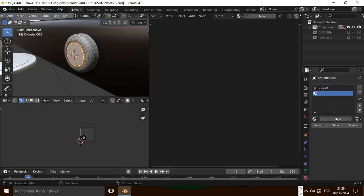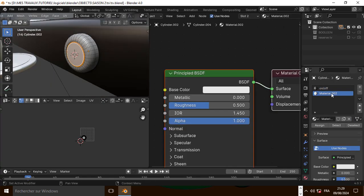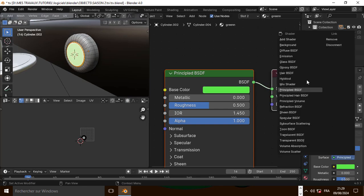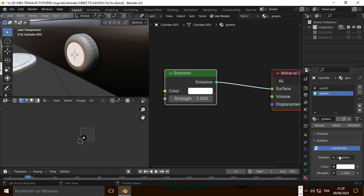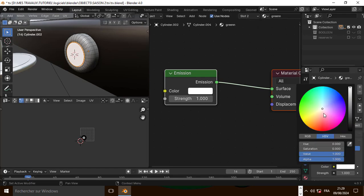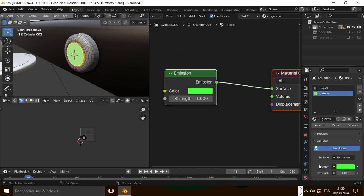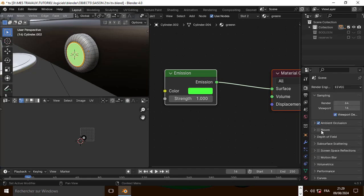Now let's add a new material, assign it, go to emission and change the color to green. Now let's go to render settings and enable bloom.